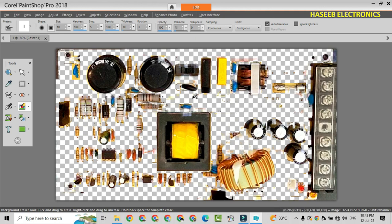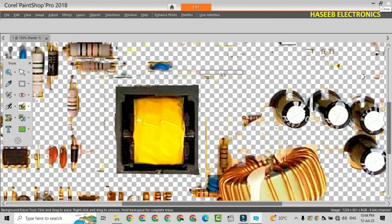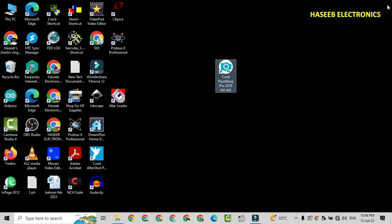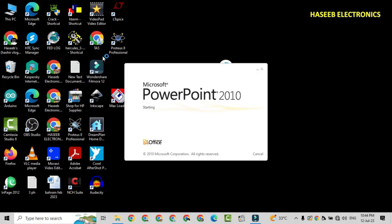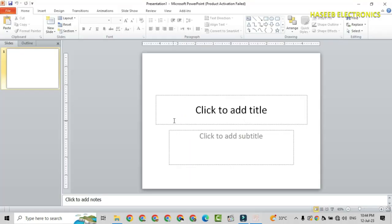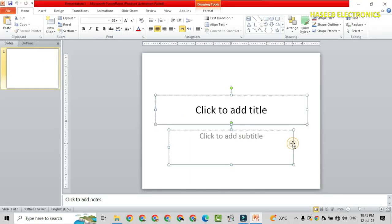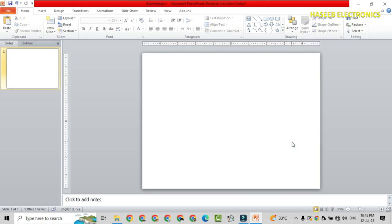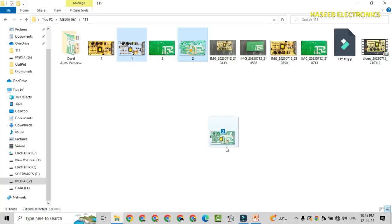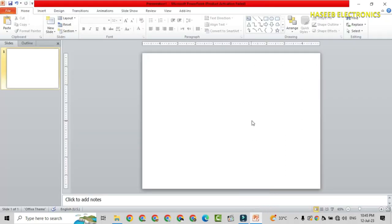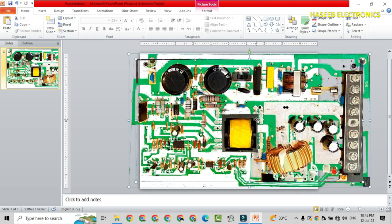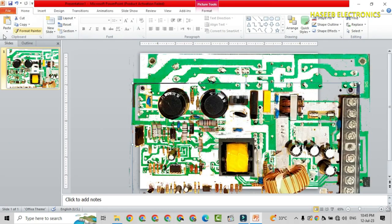Now we also removed the background of this front side. Now we will combine both images together. I can open PowerPoint - we can also use the same photo editing software, but now I will use PowerPoint. Now I brought both pictures here.